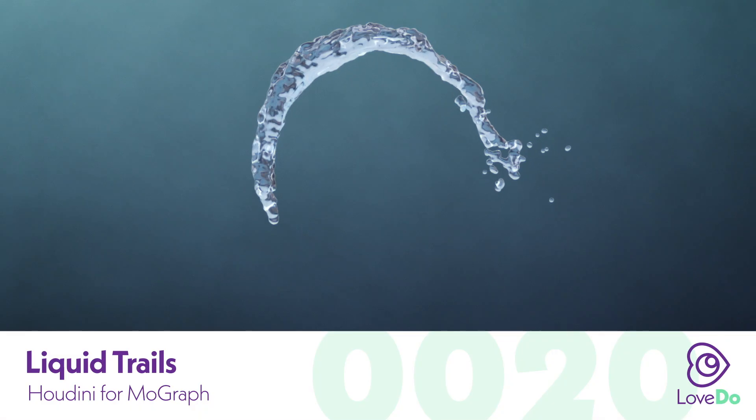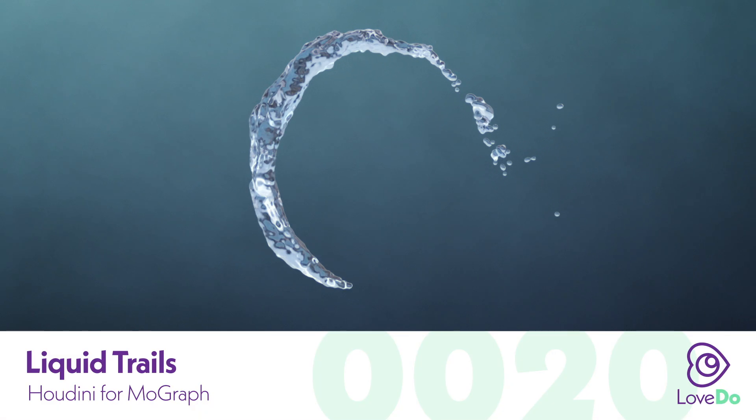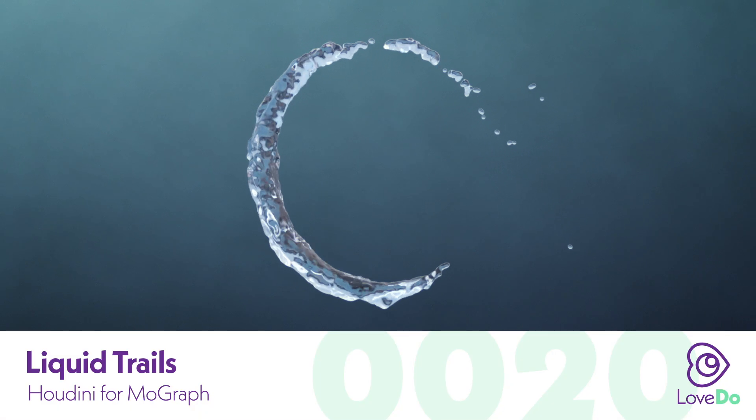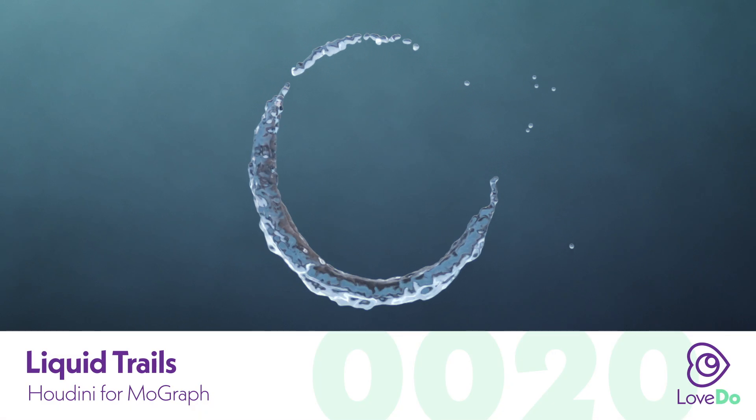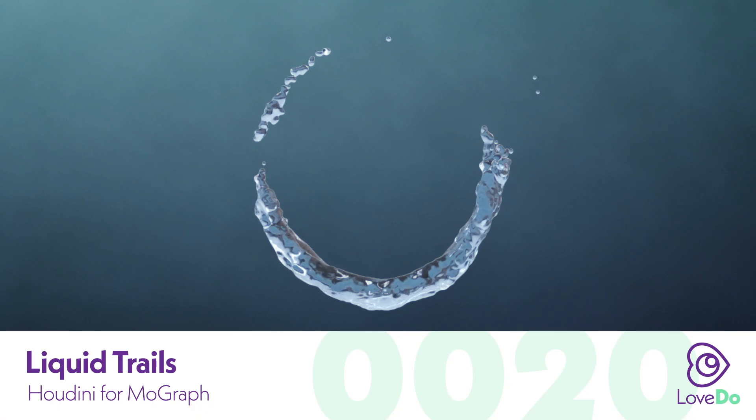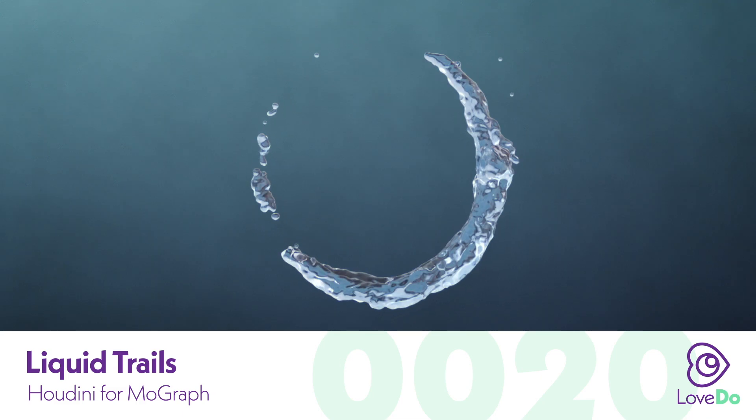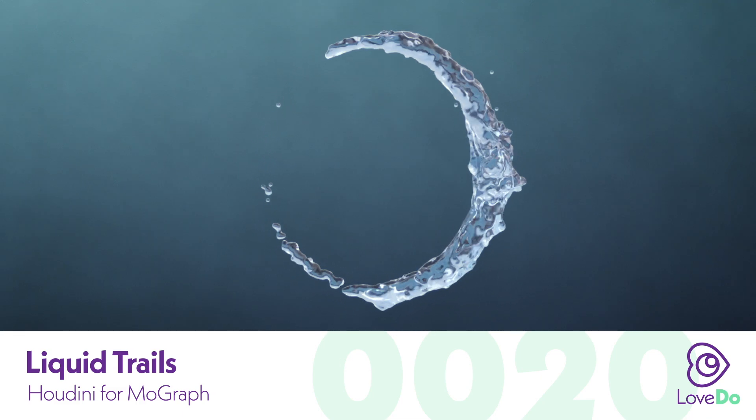Hey folks, Nick Donatelli here and welcome back to the Houdini for MoGraph series. Today we'll be diving into our first fluid sim.